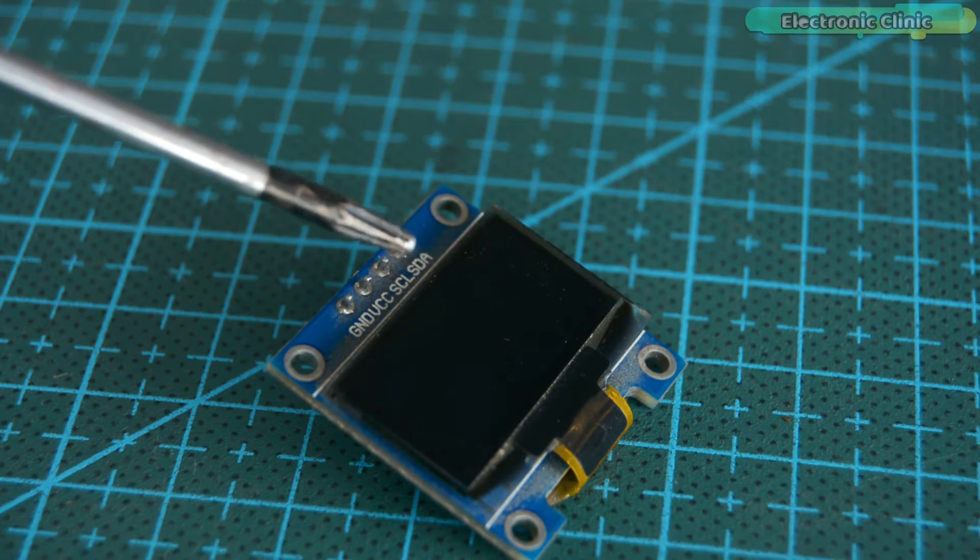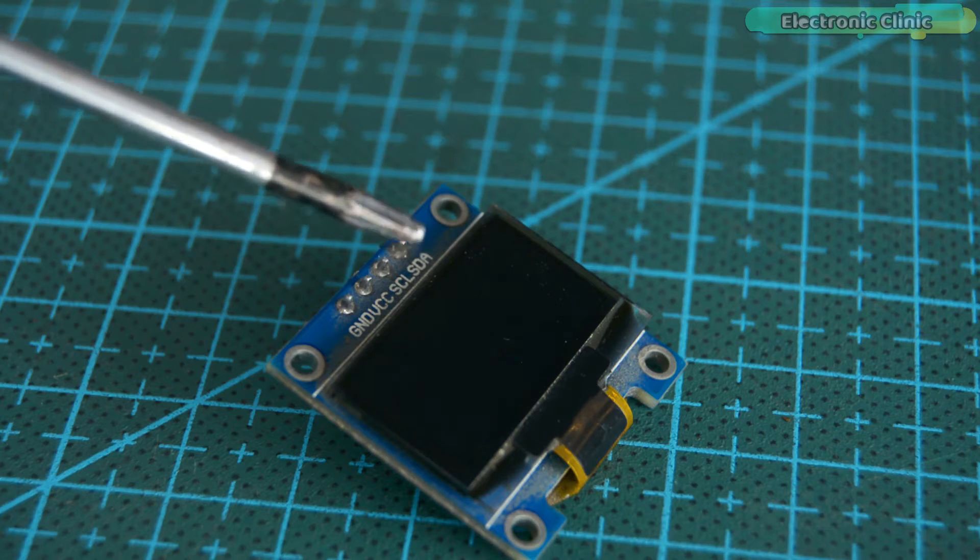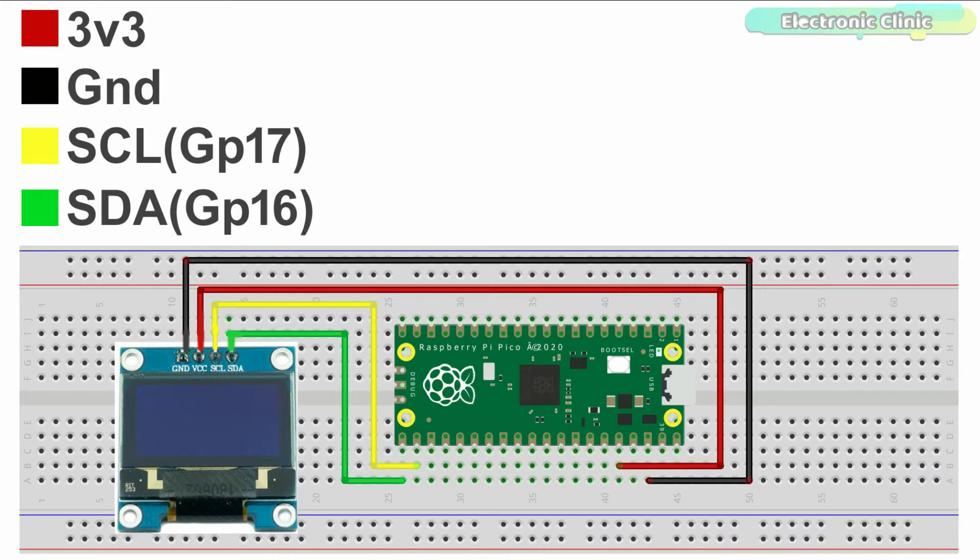But first, let's go ahead and take a look at the circuit diagram. The SSD1306 OLED display module VCC and ground pins are connected with the Raspberry Pi Pico board 3.3V and ground pins.